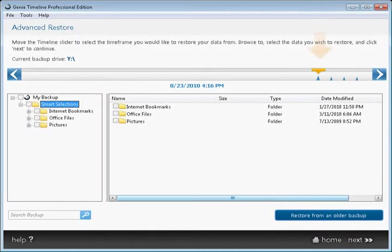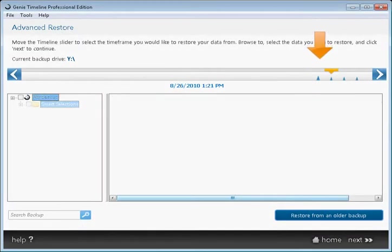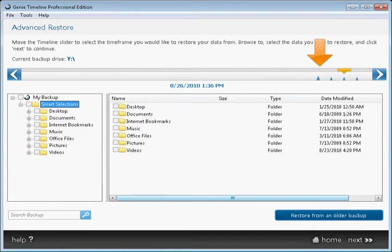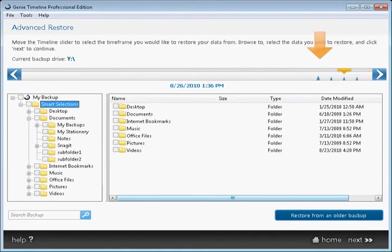Real-time, continuous data protection automatically saves a copy of every change made to a file, essentially capturing every version of that file.